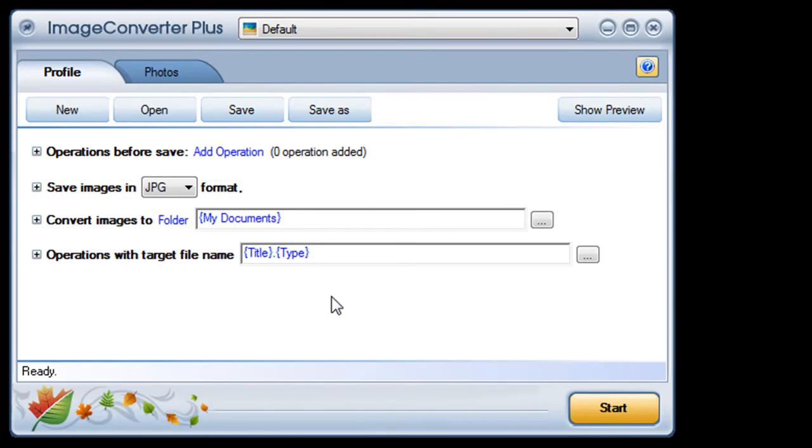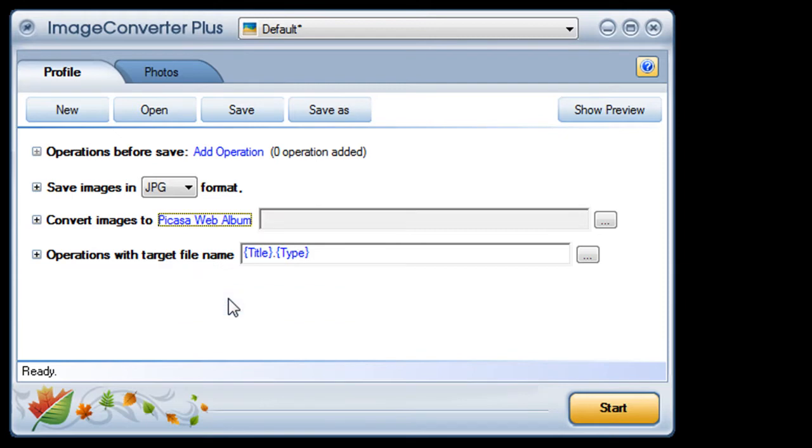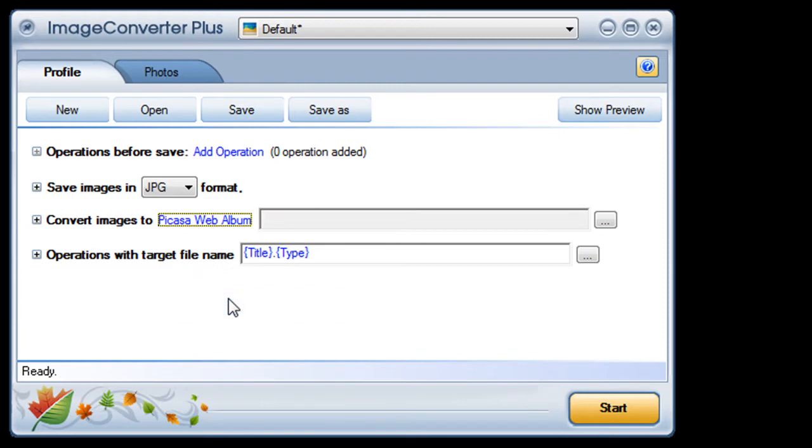Now I just open Image Converter Plus, click on folders to see my options, and choose Picasa web albums.